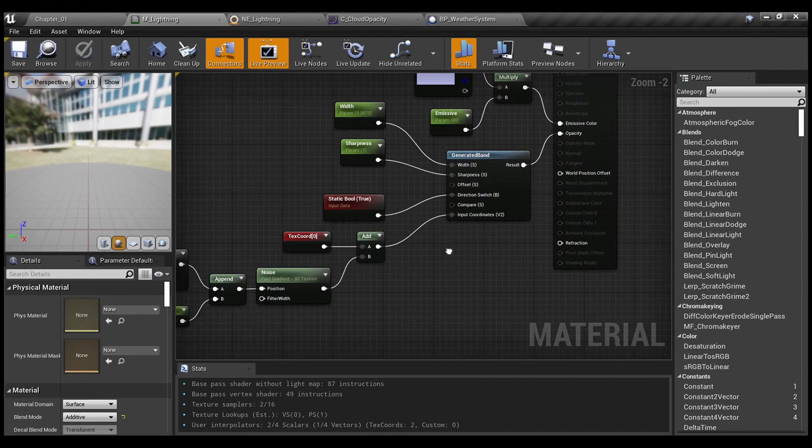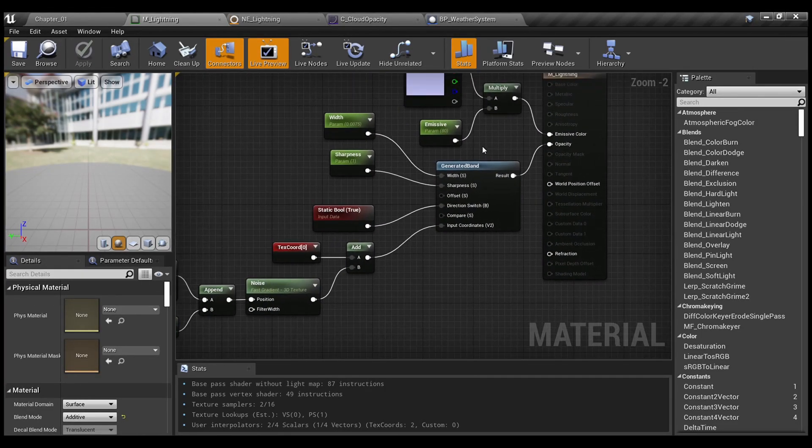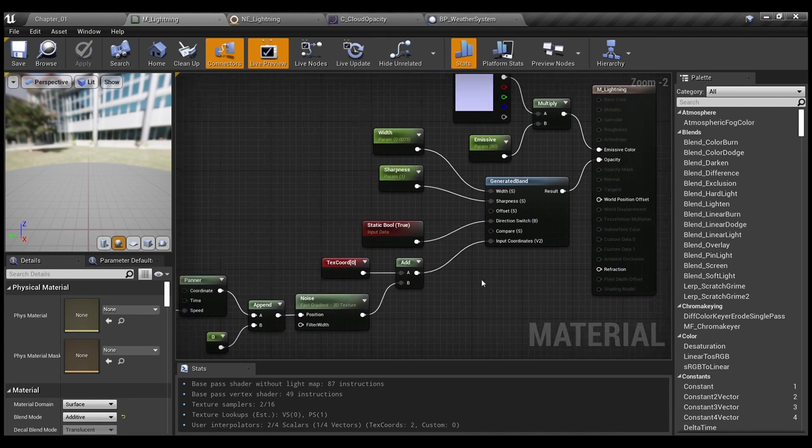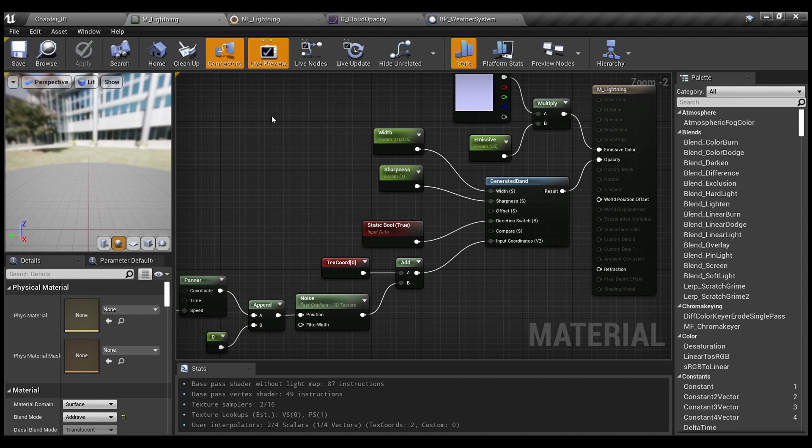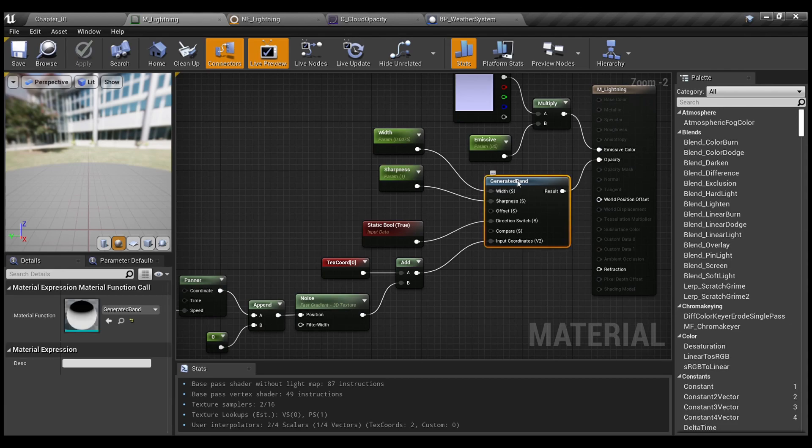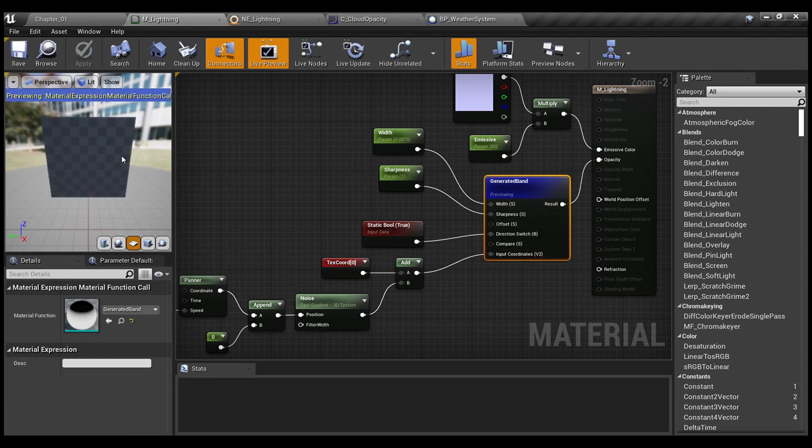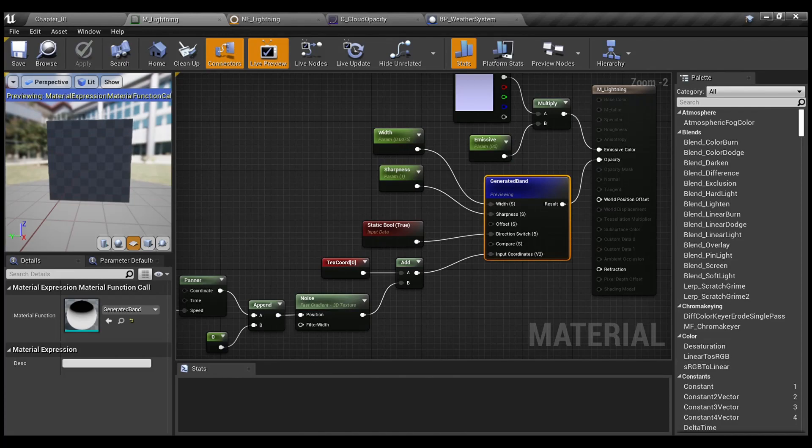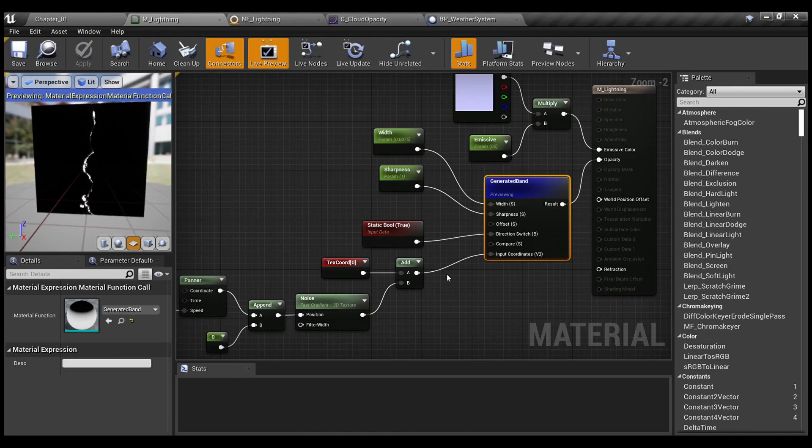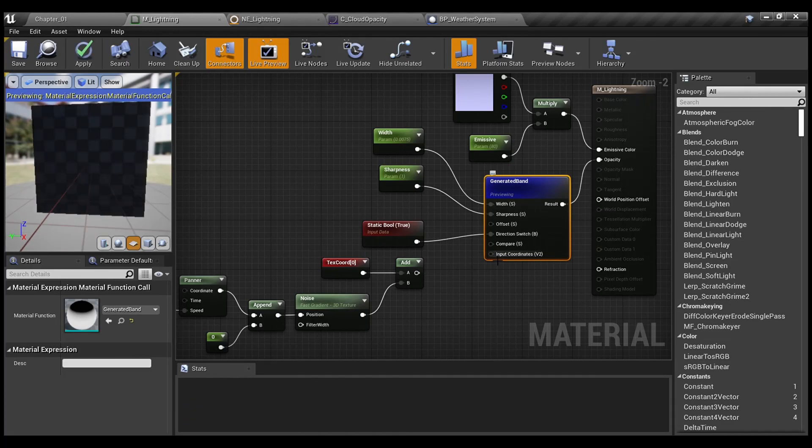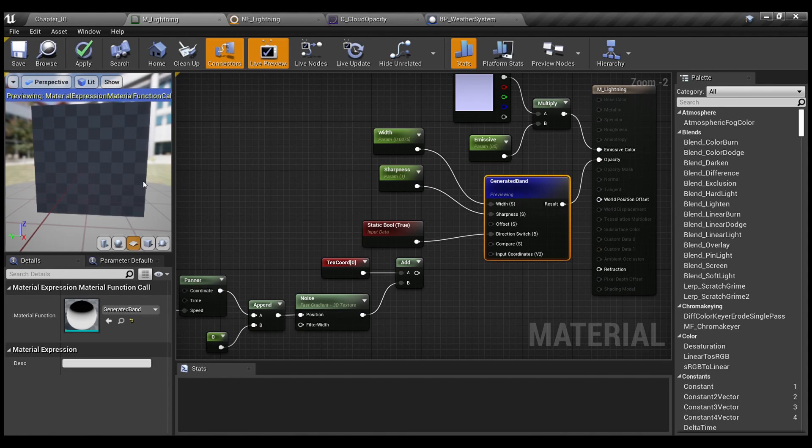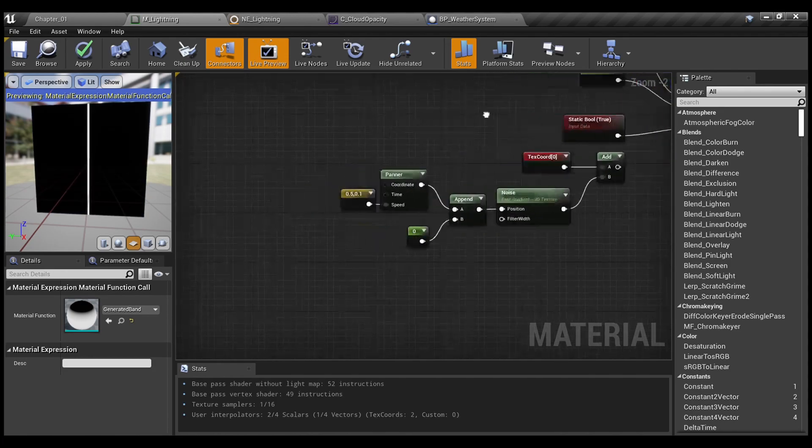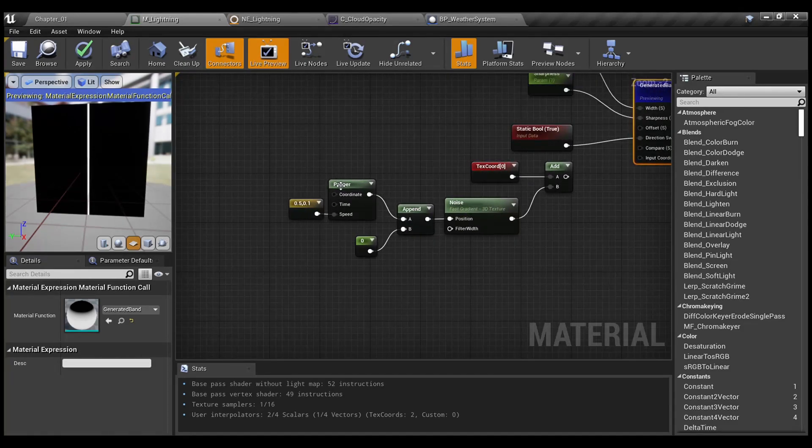To opacity, as you can see, we have generated band. Static bool set to true, so the direction is from top to bottom. Let me just demonstrate how it looks. And without input coordinates feature here, it's simple straight line.